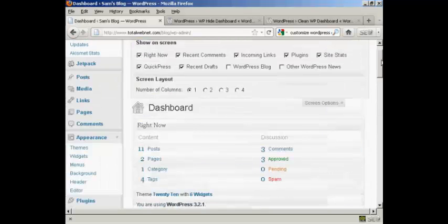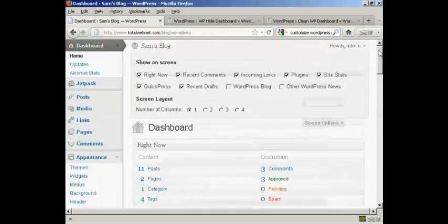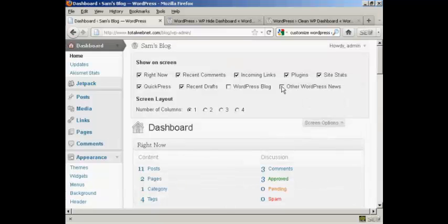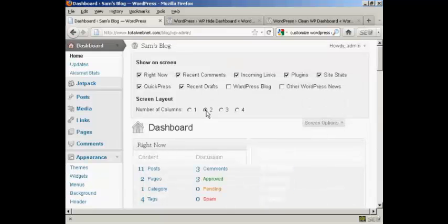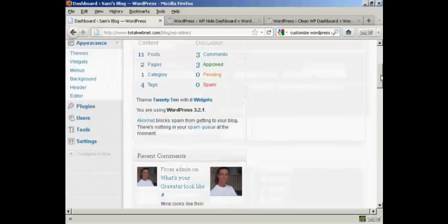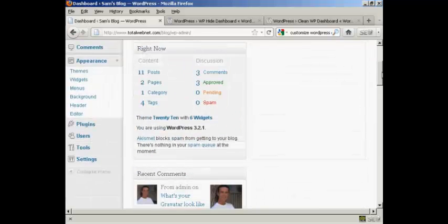The other thing is you can change the arrangement. Let's say I want to go back to two columns. I just select that radio button. And then all I've got to do is drag and drop what I want from one place to another.